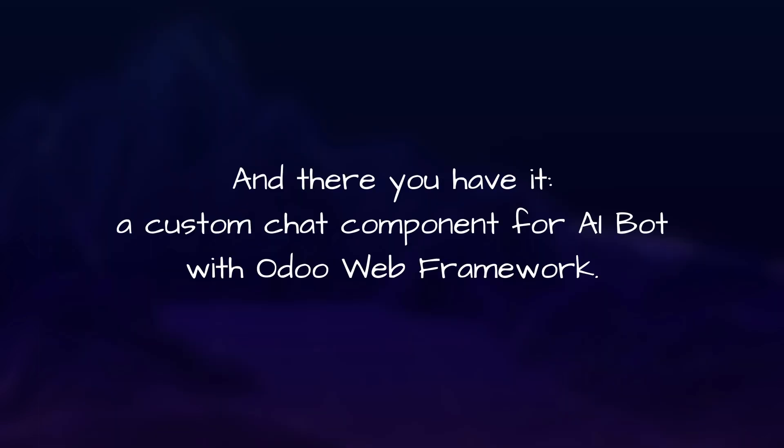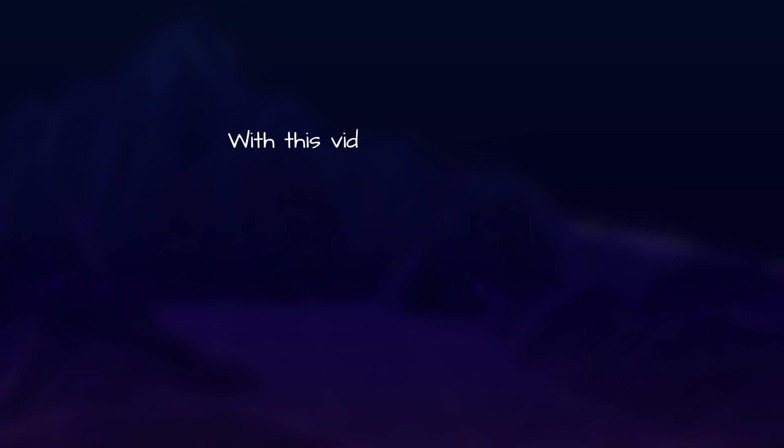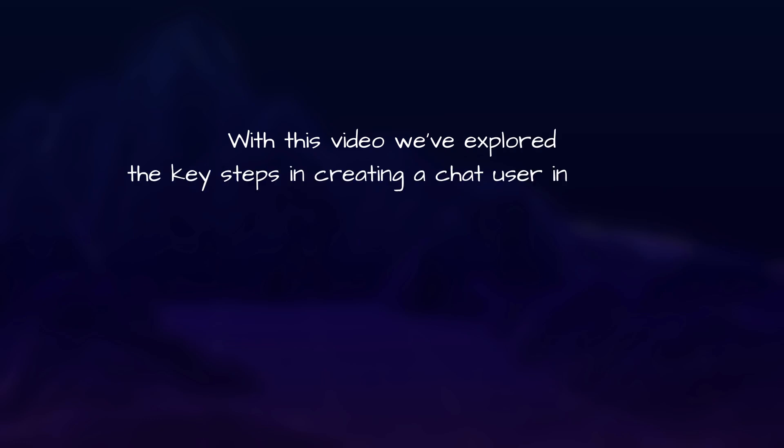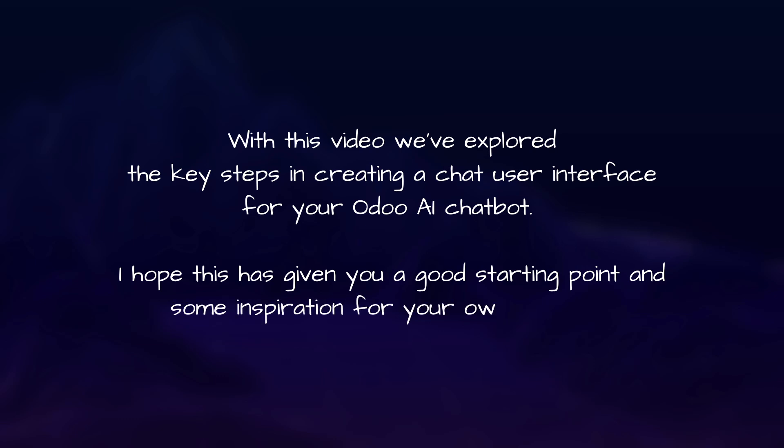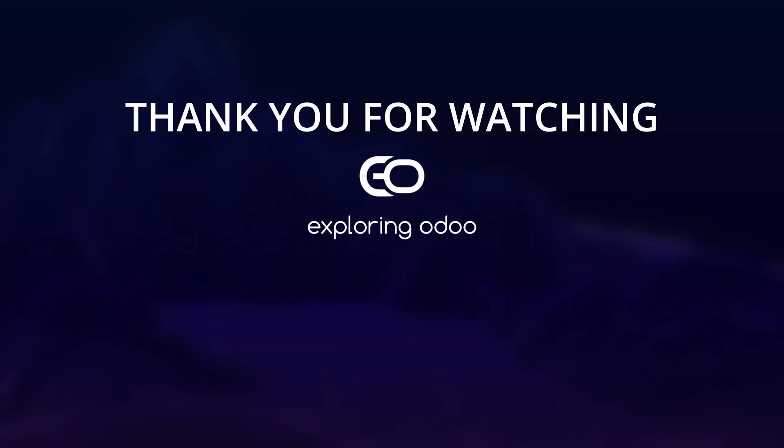And there you have it, a custom chat component for AI bot with Odoo web framework. Although far from perfect, with this video we've explored the key steps in creating a chat user interface for your Odoo AI chatbot. I hope this has given you a good starting point and some inspiration for your own projects. Remember, the possibilities are endless, so keep learning and keep building.